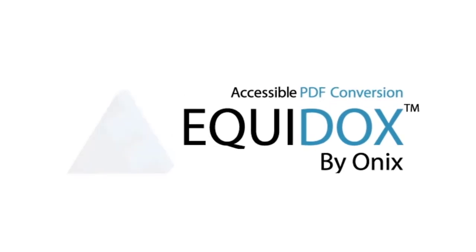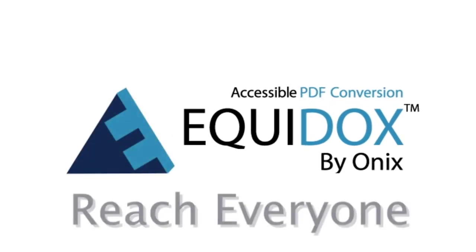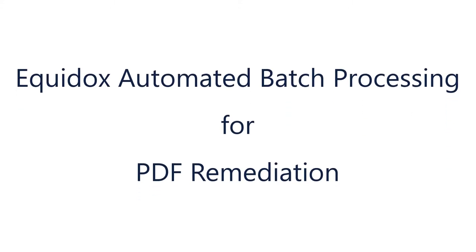Equidox by ONIX. Reach everyone. Equidox automated batch processing for PDF remediation.